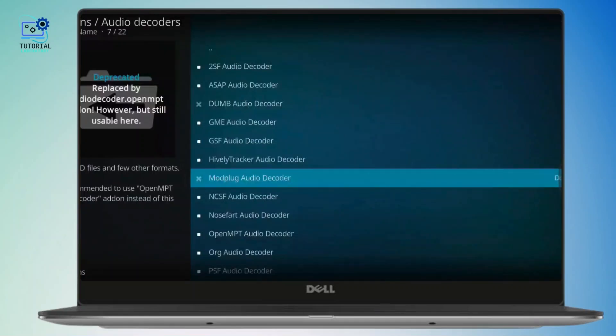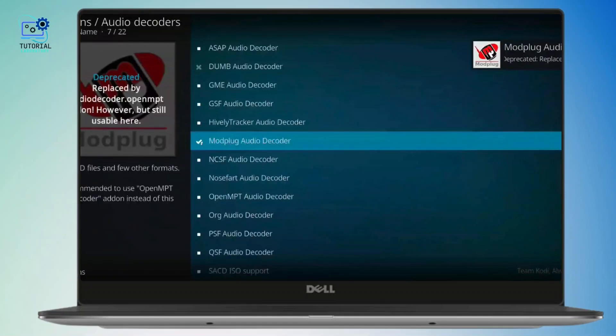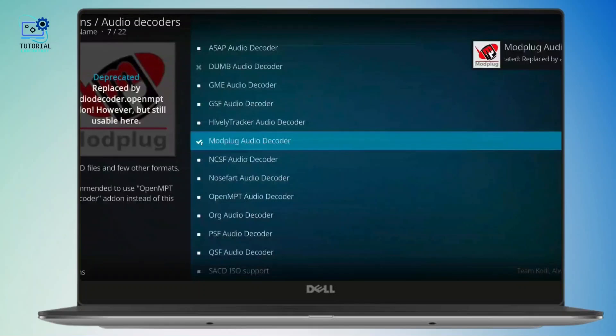And that's it. Now you have successfully installed add-ons on Kodi. If you found this video helpful, don't forget to like, share and subscribe to get updated for more videos. Thanks for watching and I'll see you in the next video.